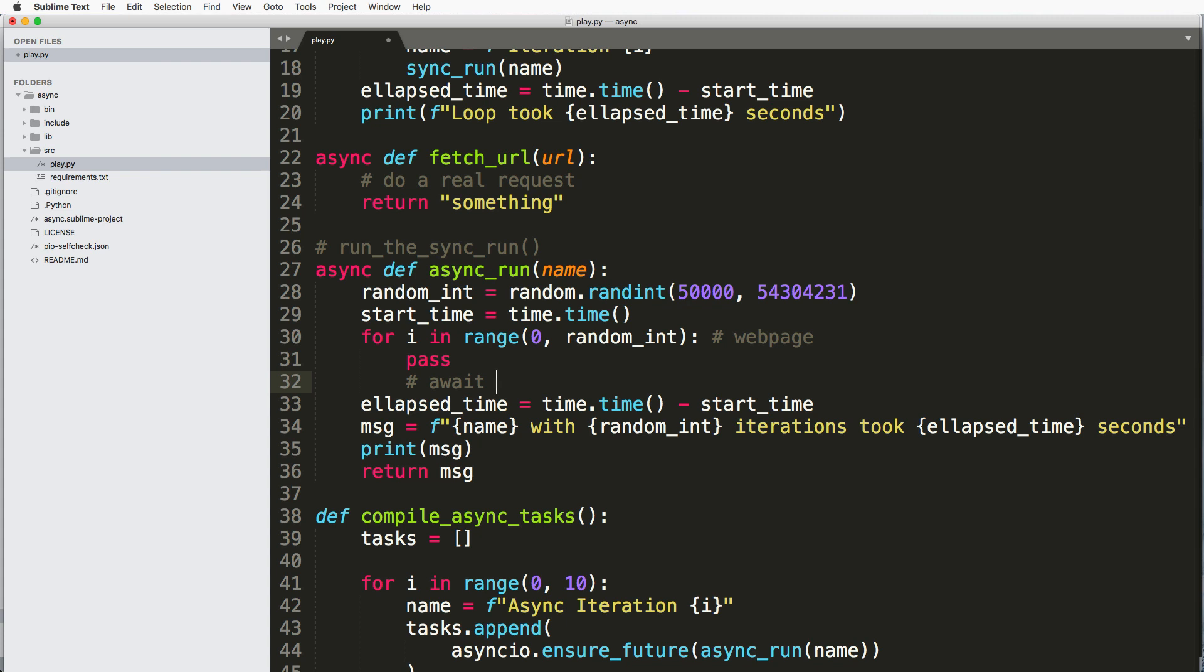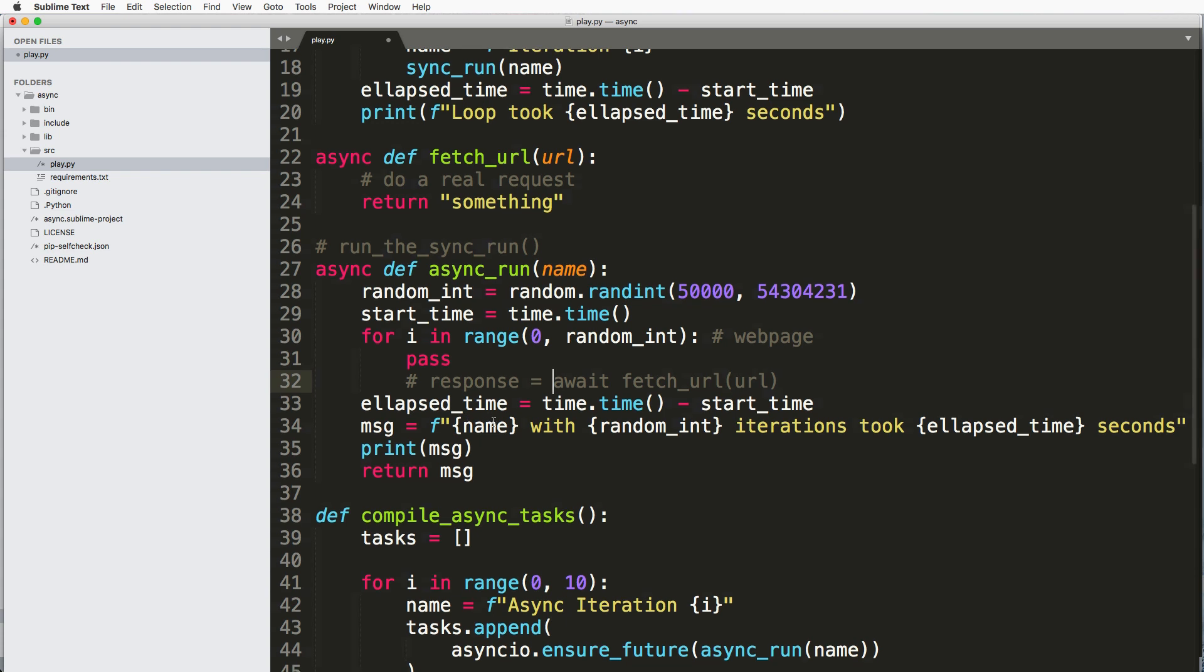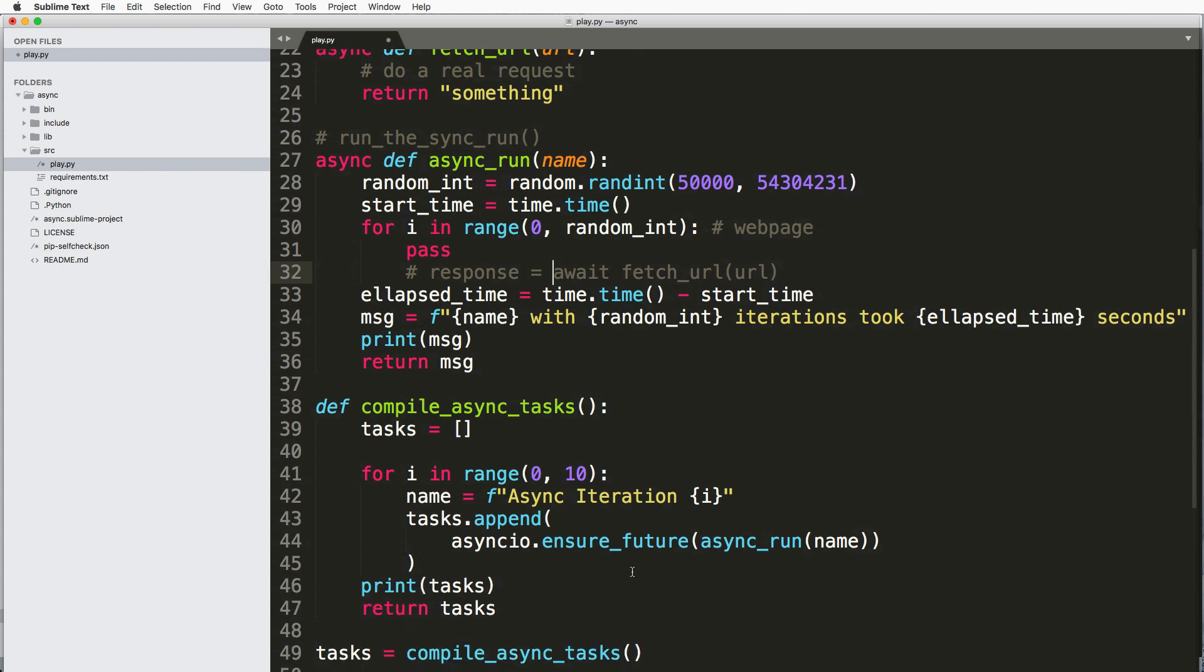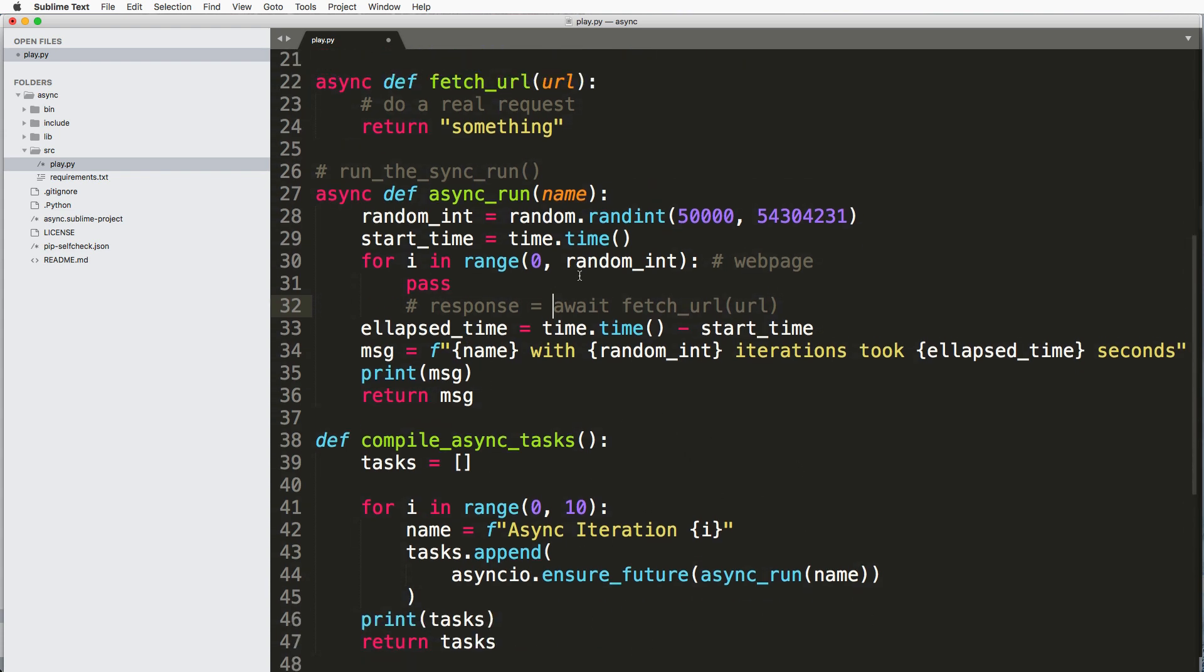And you can set that equal to some response or something like this. Then what it's going to do is when it's running this stuff it would actually call this fetch_url, wait for it to finish. Once it's finished the rest of the code will execute.